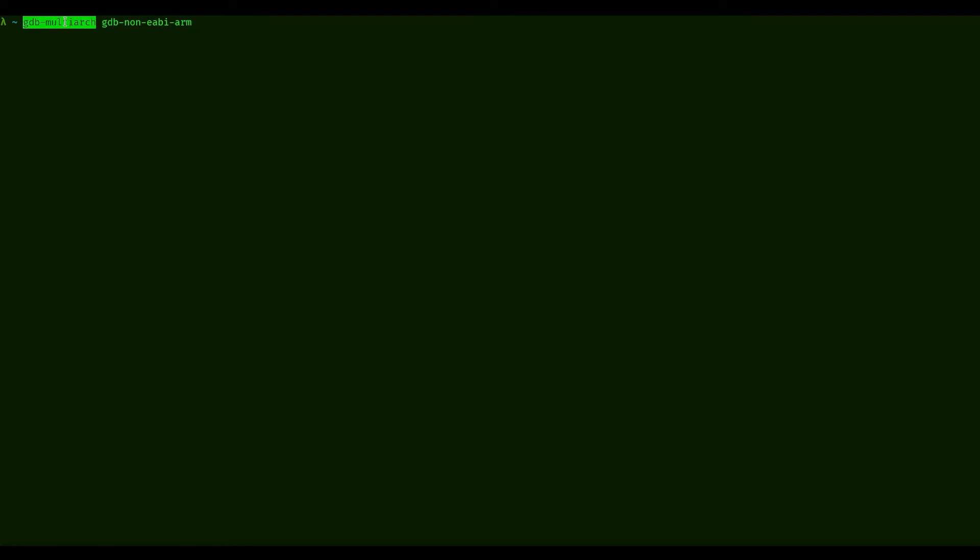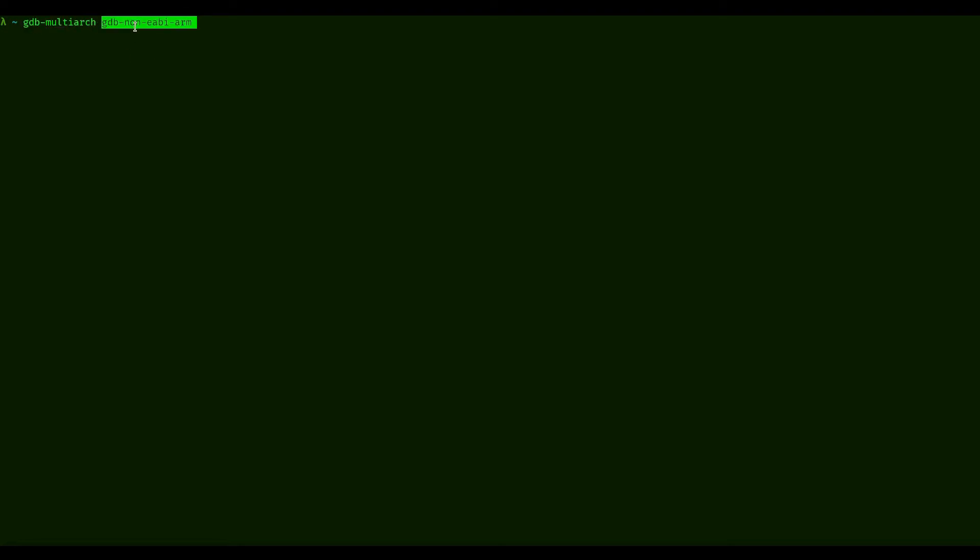That's one. This actually depends on your distribution that you're using, which one is the right one. I think Ubuntu uses this GDB multi-arch, and this right here is Fedora and Manjaro, so Arch Linux.